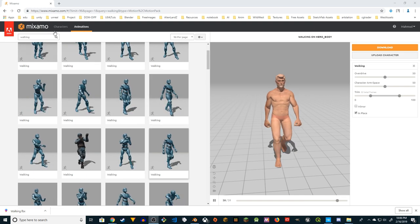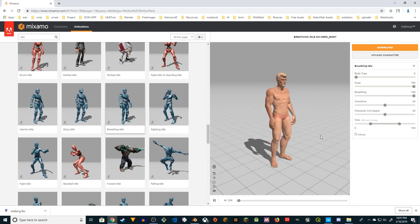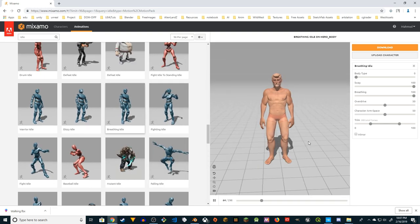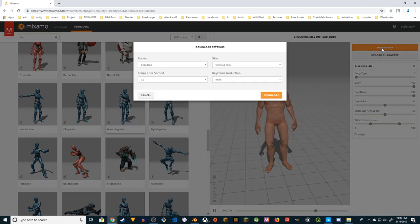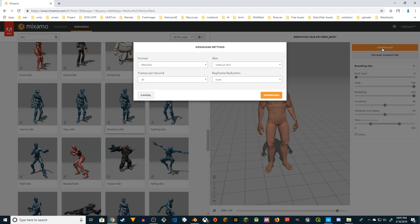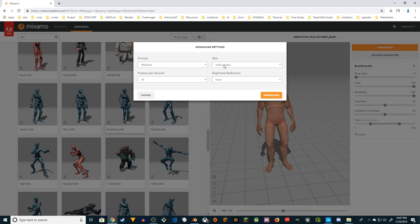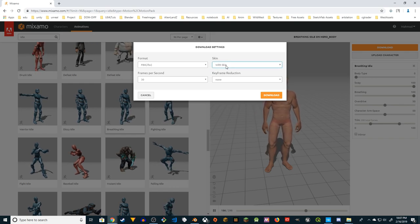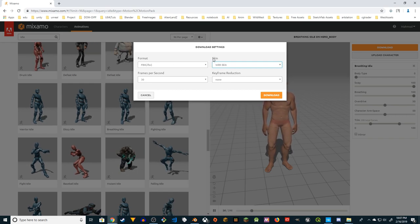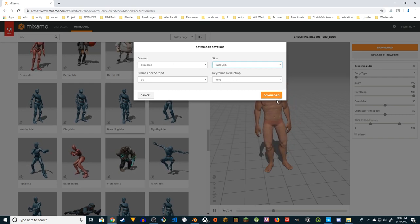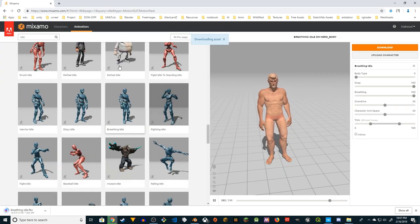Let's go find idle first - actually I'm going to use breathing idle. This is the right animation, so I'm going to download it. Keep everything as it is: format FBX, skin is going to be 'with skin', frames per second is 30, keyframe reduction is none. Make sure skin is set to 'with skin'. This first animation I'm going to download with skin - click download.